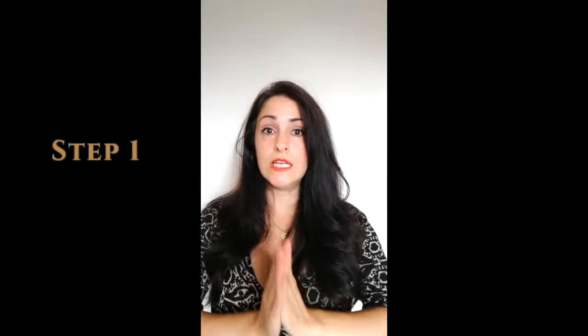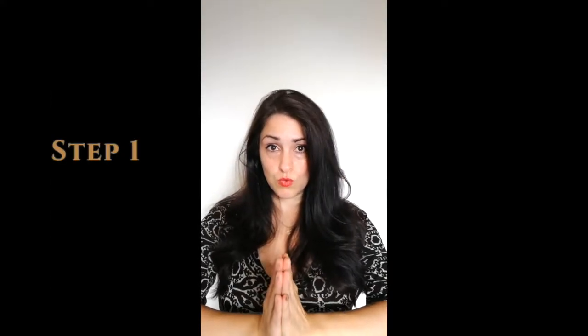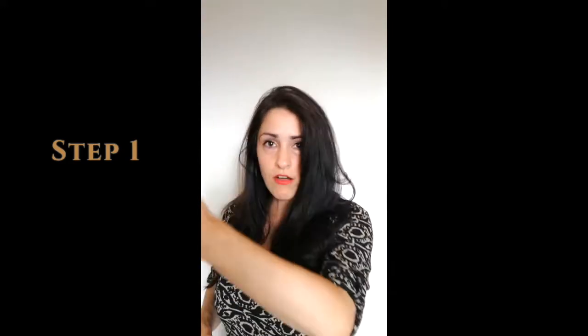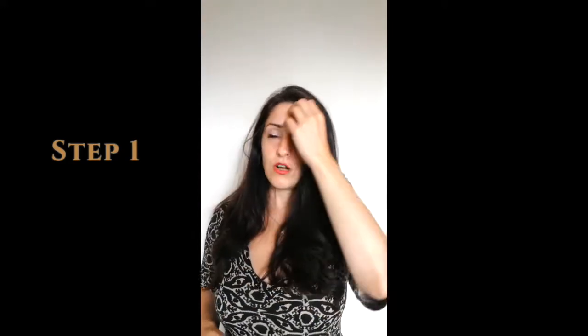So the first thing that we need to do before starting our learning time, this 15 minutes or half an hour or whatever time might be, we need to relax our brain, to relax our mind and relax our body. How can we do that?